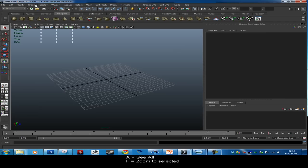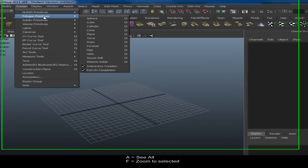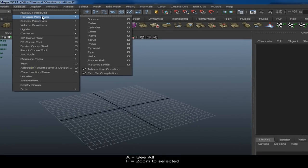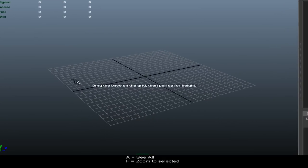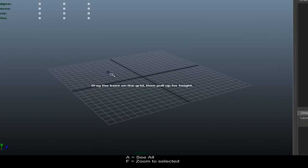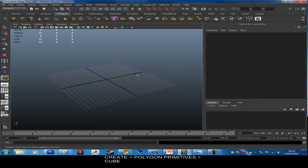What we're going to do to begin is make a cube. Go to Create, use Polygon Primitives, then Cube. You should get a prompt saying drag the base on the grid and pull up for the height. Click and drag — this is live so it won't go into place until you let go.